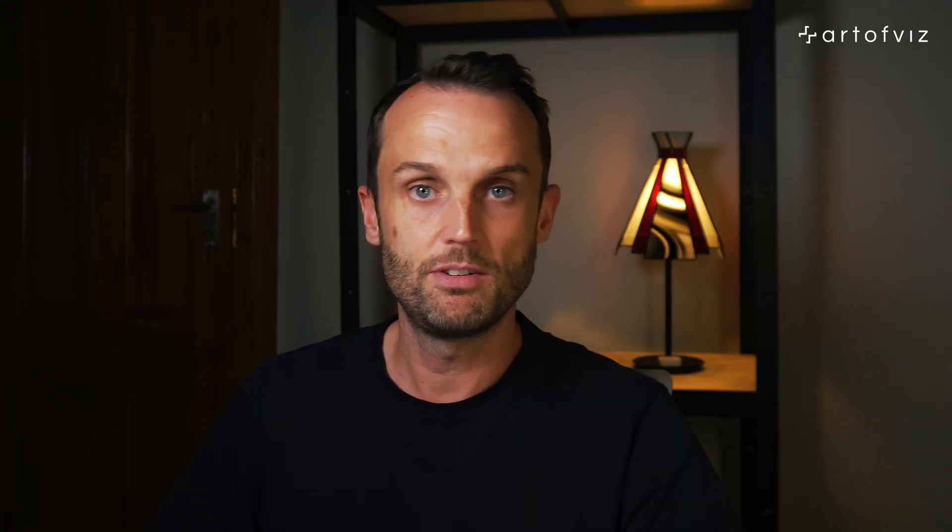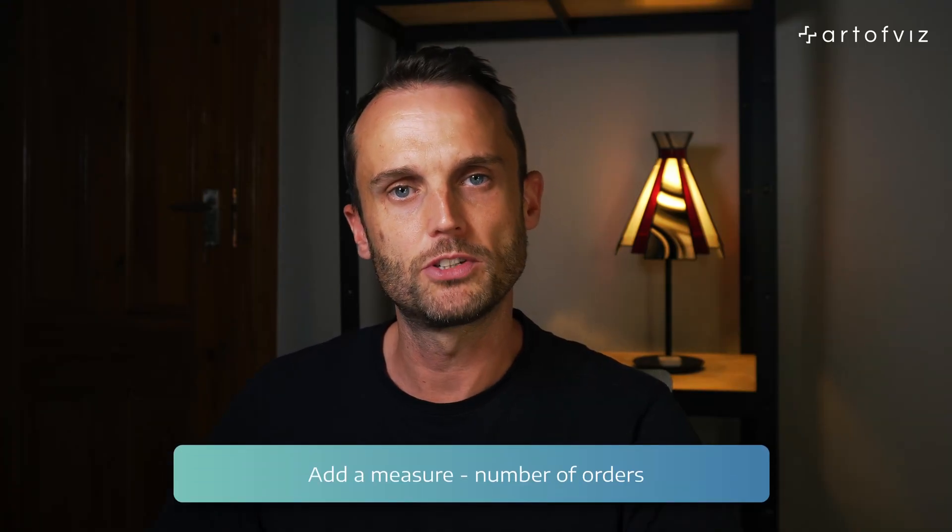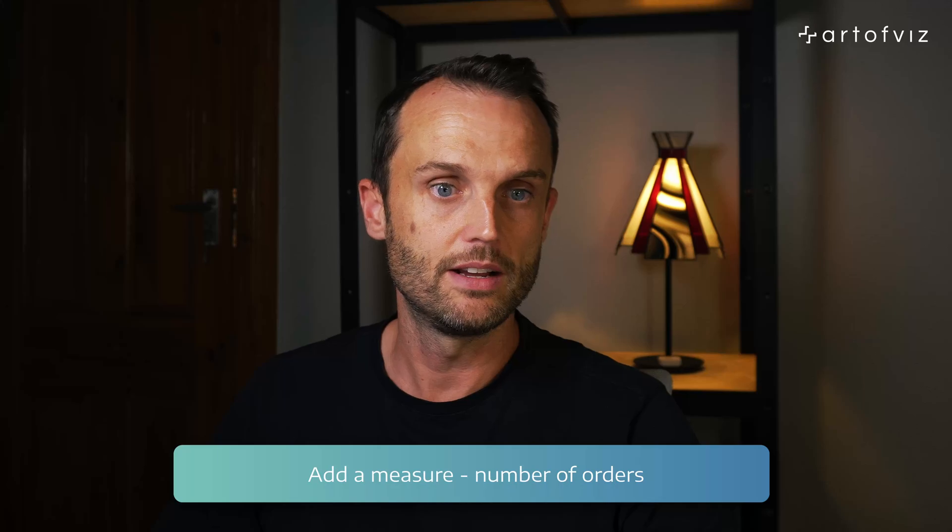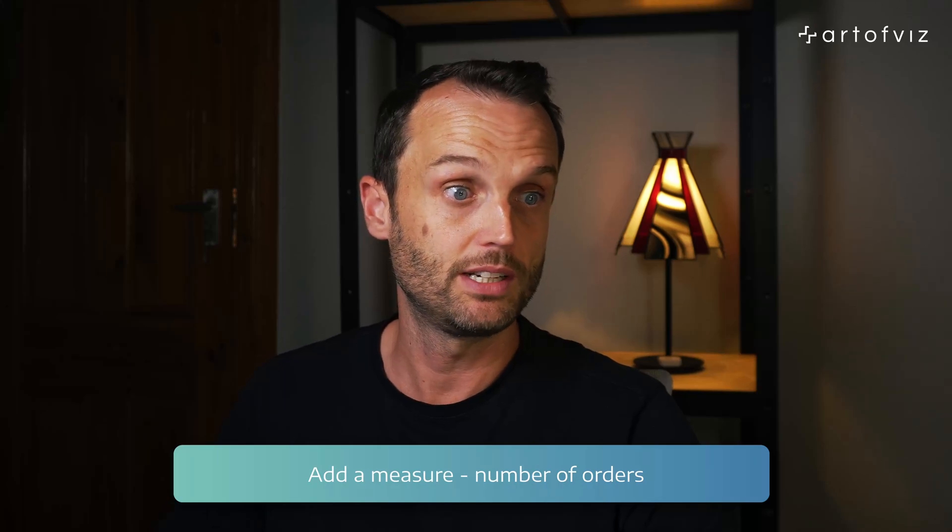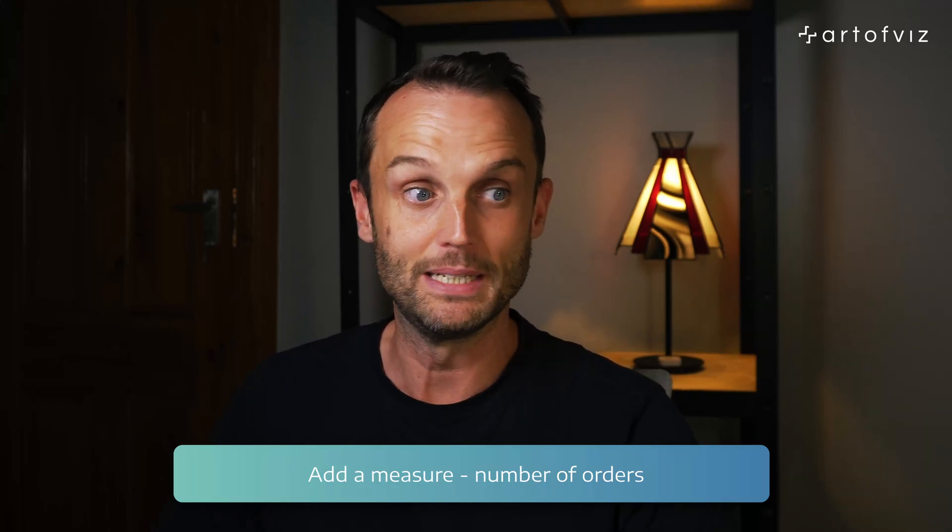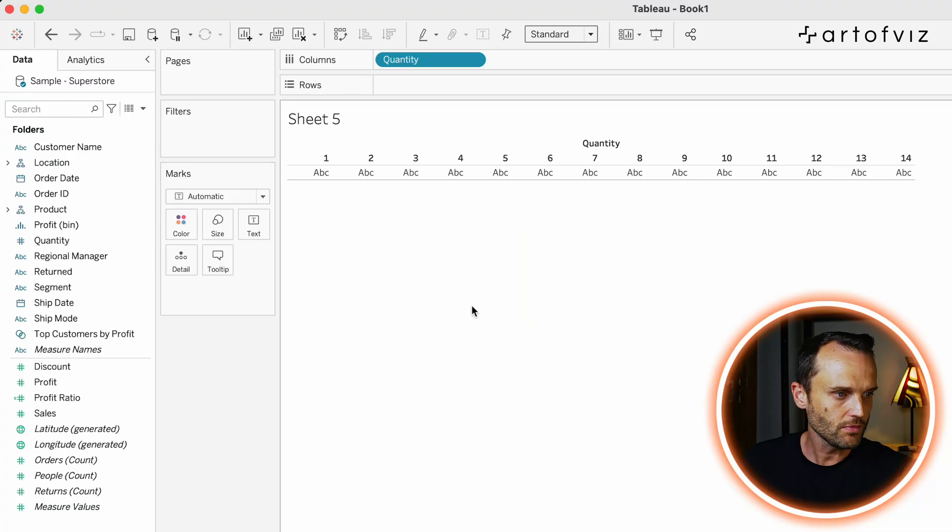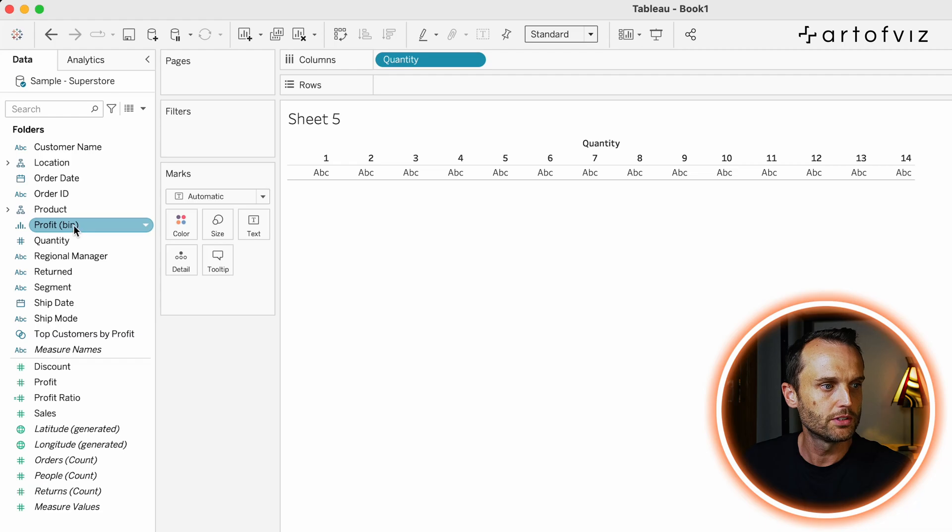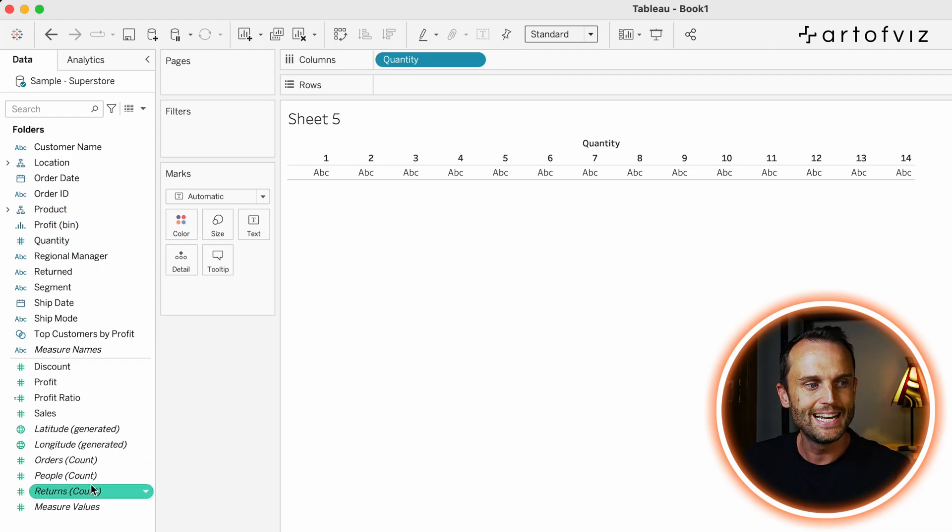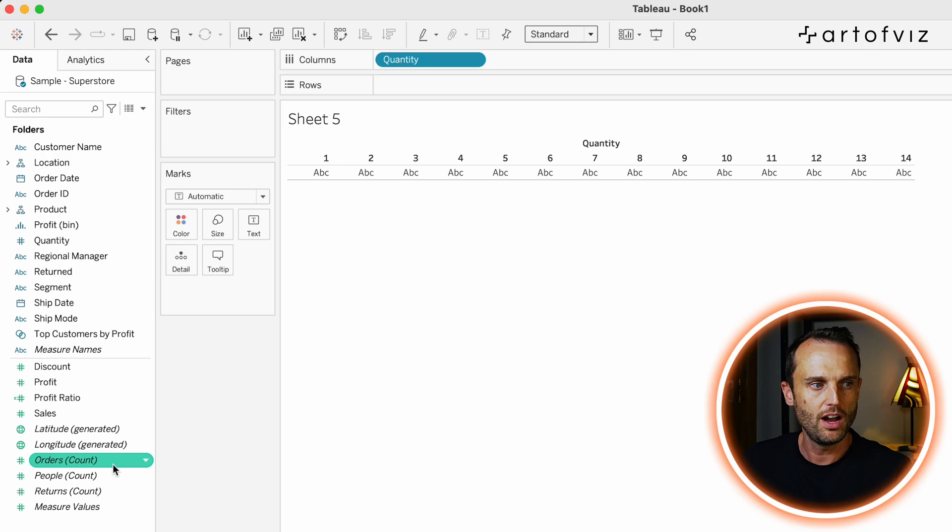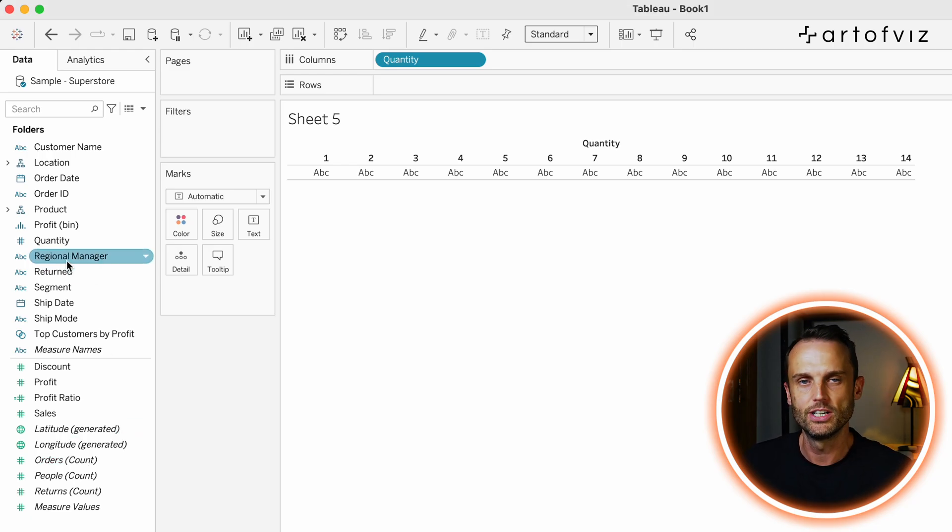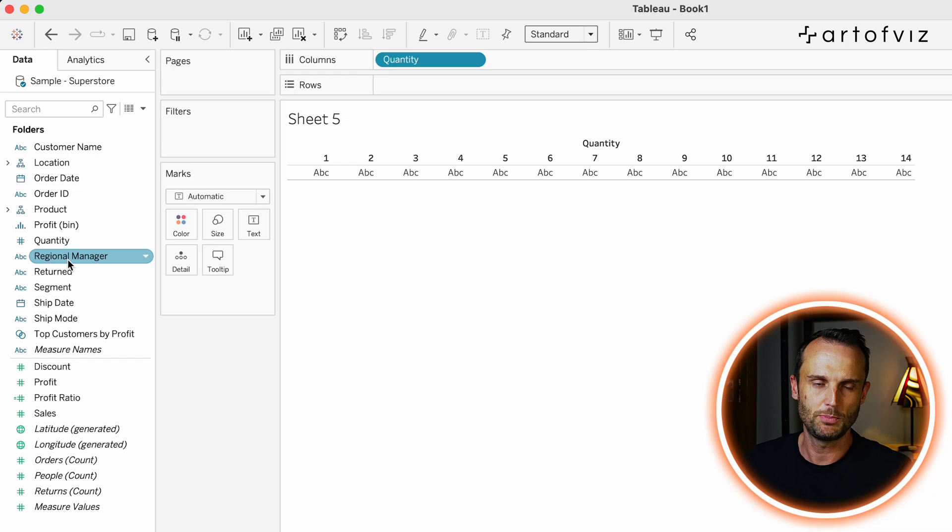Now, to build our histogram, we also need to have a measure because we want to show the number of orders in a specific number of quantities as we've created it here. So, for that, we will use the order ID. Now, I know order ID already exists at the bottom there. There's a count of order ID. But for this purpose, I also want to show you how to migrate a dimension to a measure in case Tableau doesn't give that specifically.